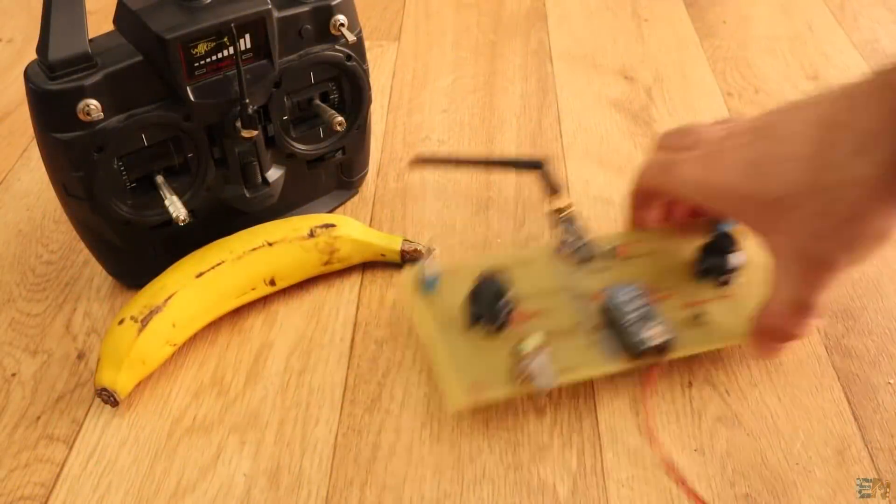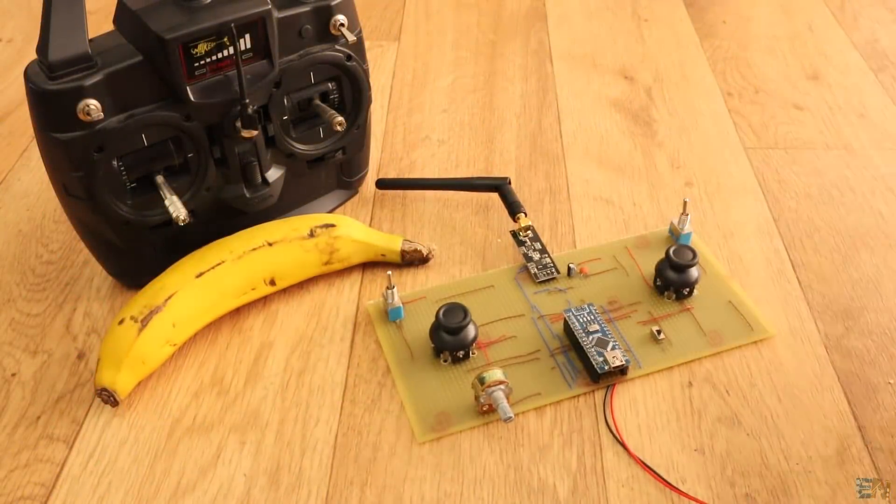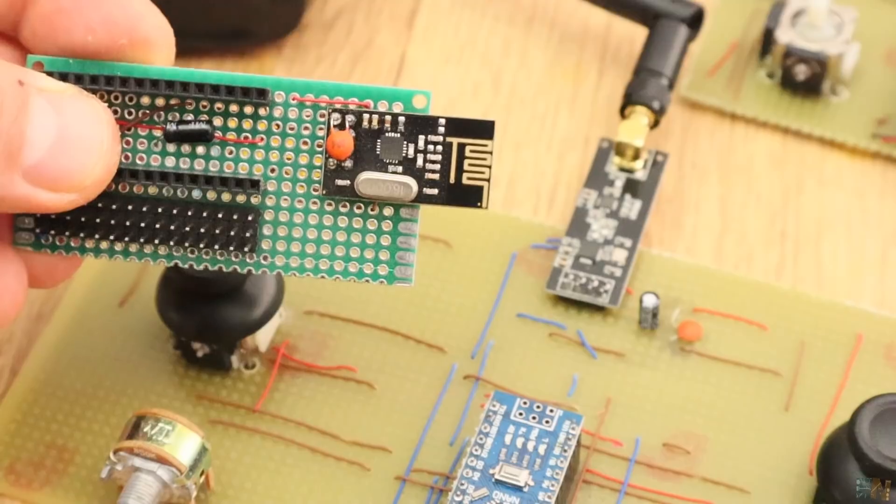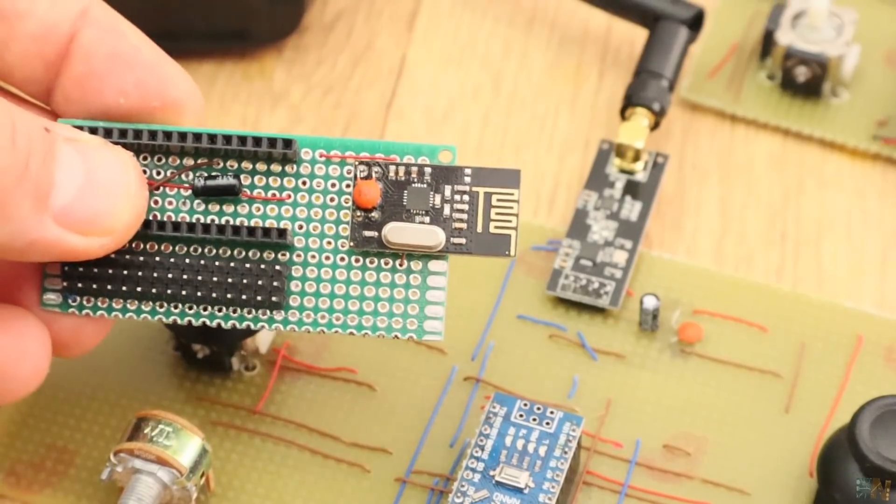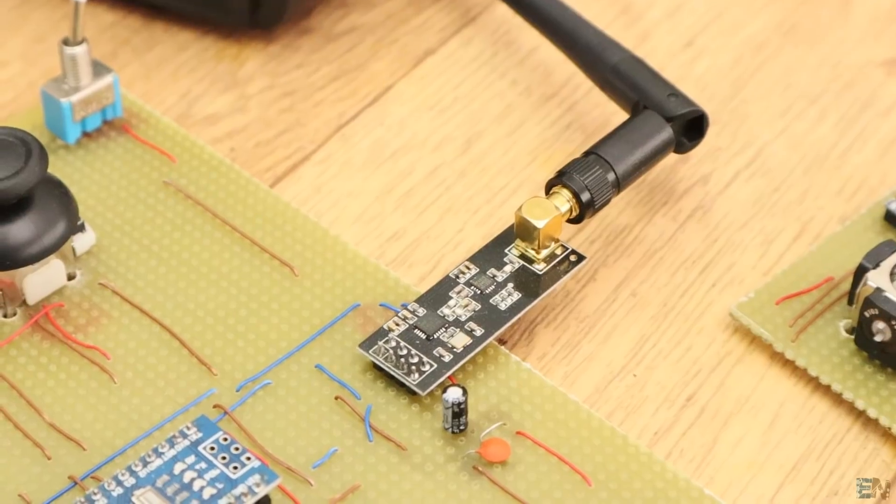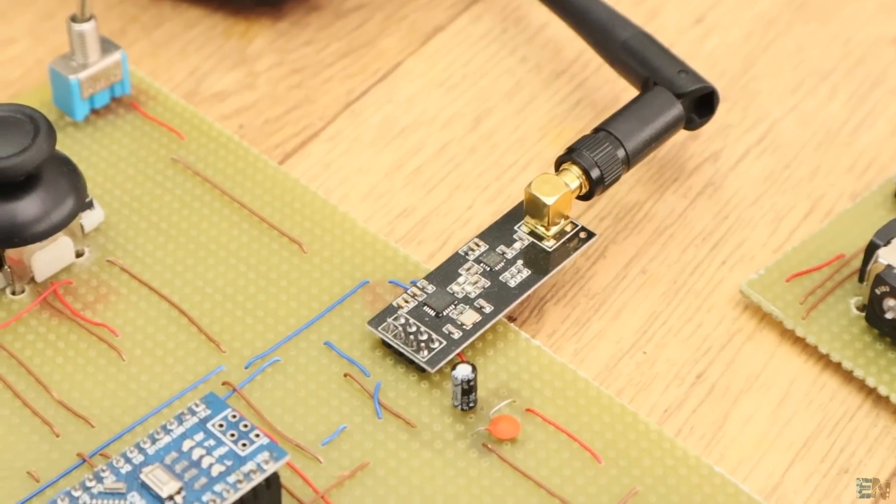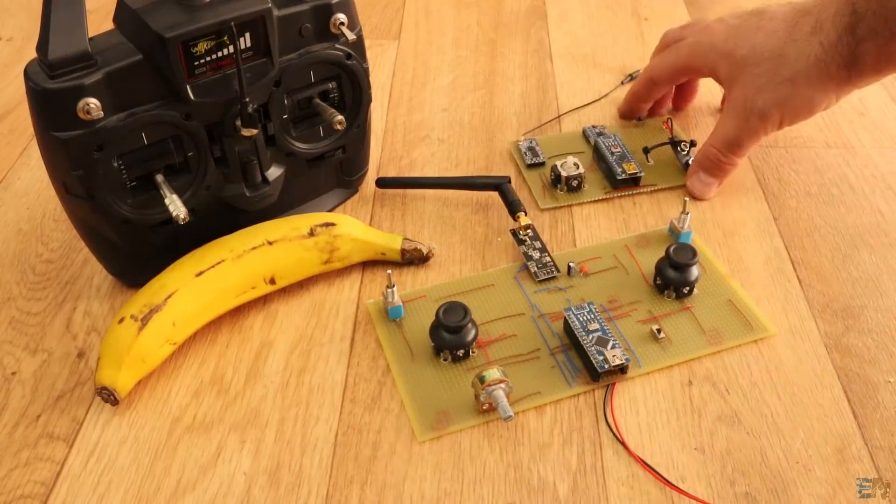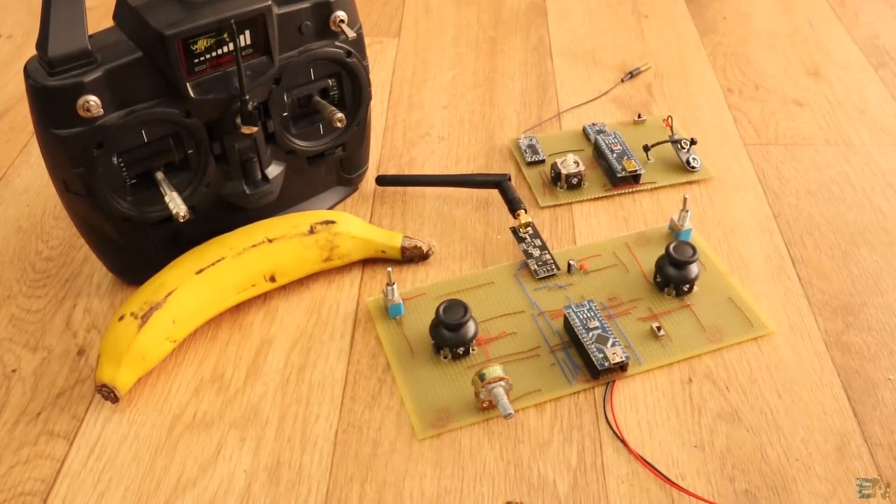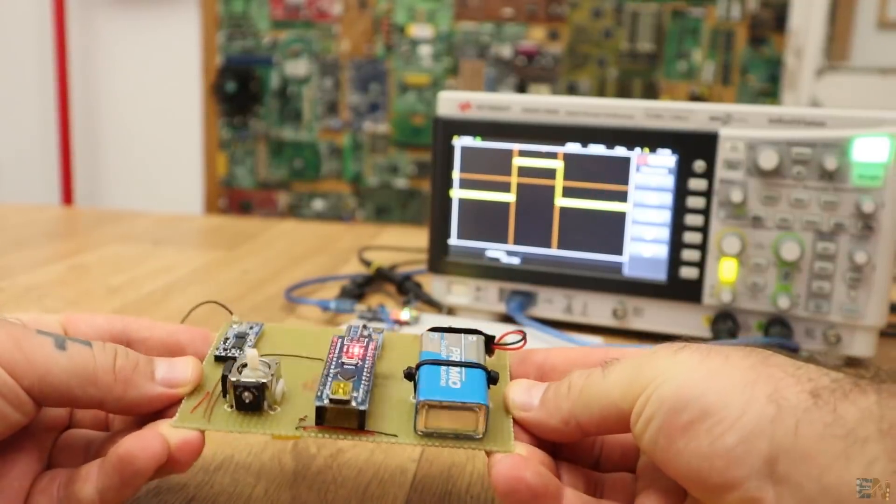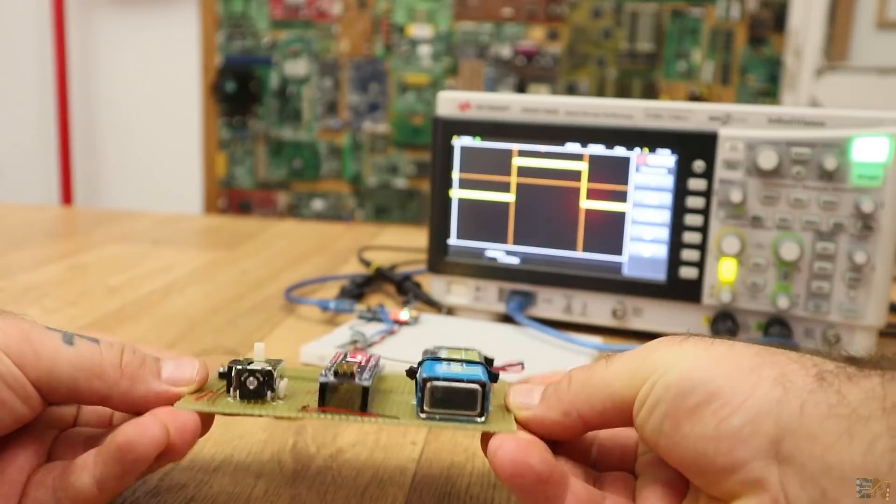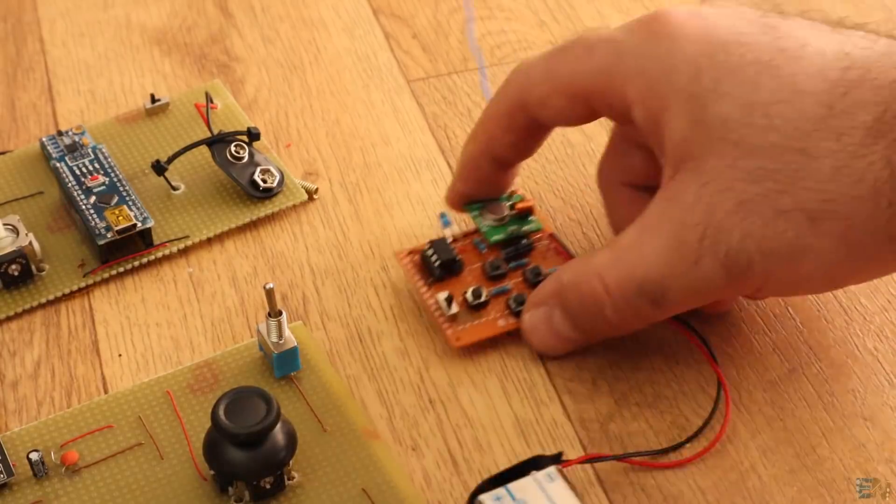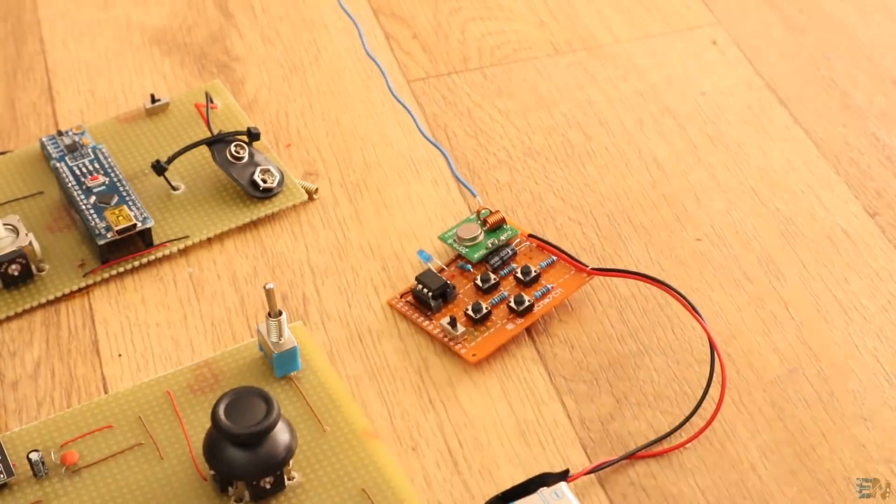We have seen a lot of radio controllers on this channel till now. We have seen one using the NRF24 radio module and making the entire board. Two weeks back we have seen the controller made with the HC12 radio module and the gyro control, but today I have one of the simplest radio controllers.